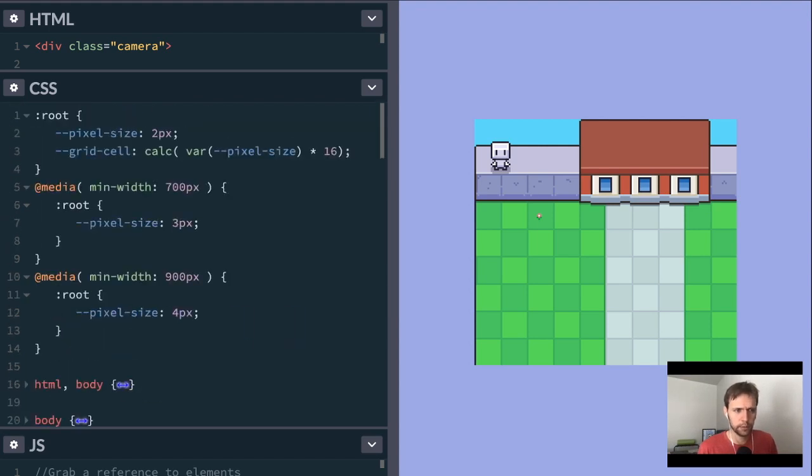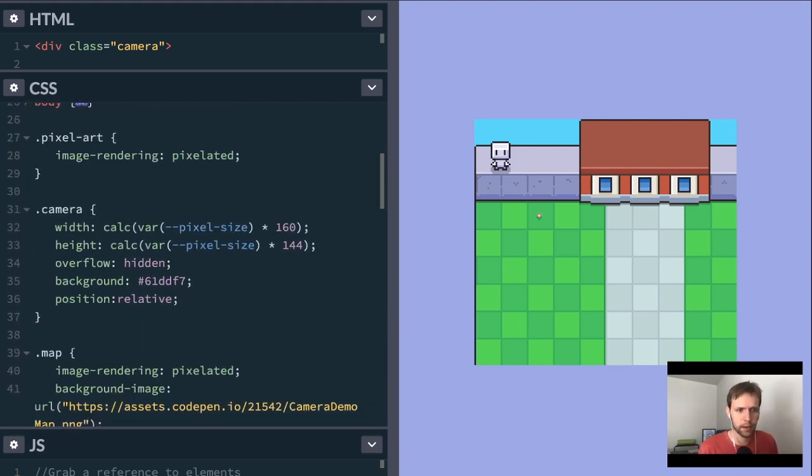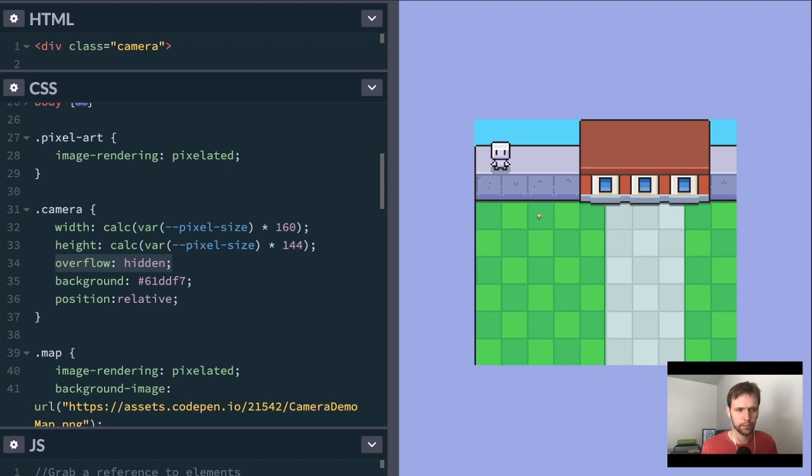Scrolling down here a bit, we've got the camera. And like we said, the camera is a fixed size. It never moves. And then the key to the whole trick is going to lie in this CSS rule right here, overflow hidden.